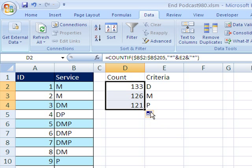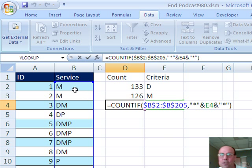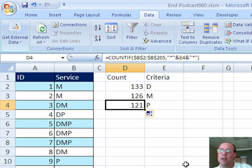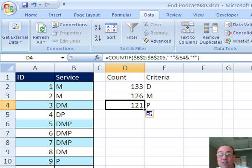And sure enough, it got it right. I'm going to click in the last cell and hit F2, just to double check, sure enough, it got that, and that. All right, I'm going to throw it back to MrExcel.